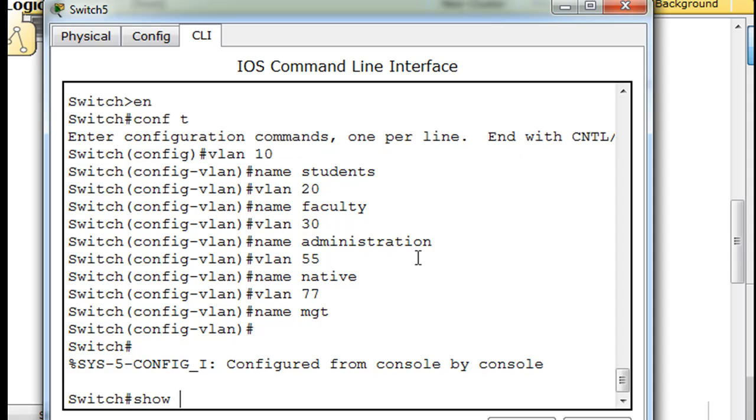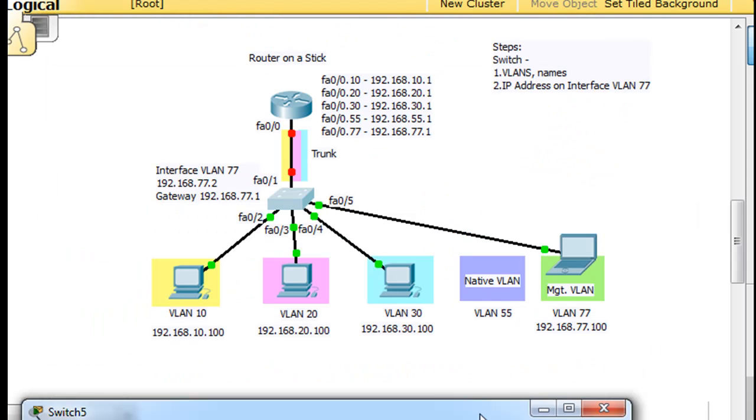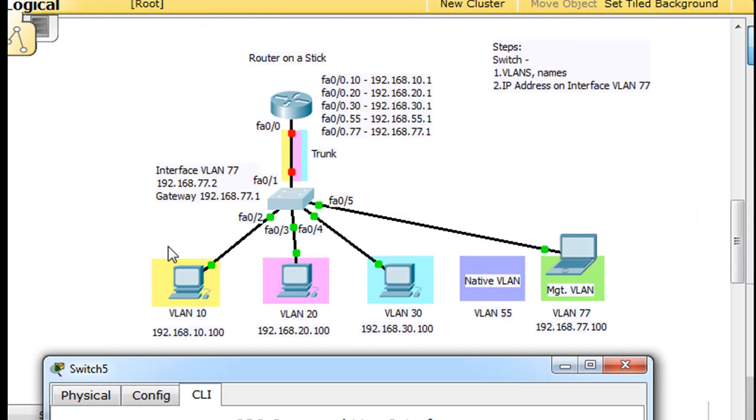We can do a show VLAN, and you can see that we have 10, 20, 30, 55, and 77. And those are the VLANs that we need on the switch.